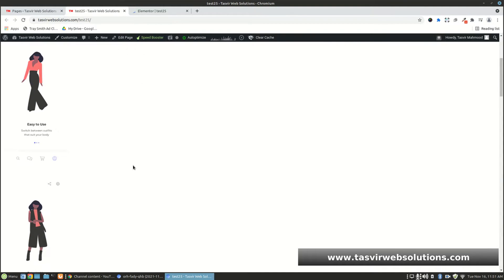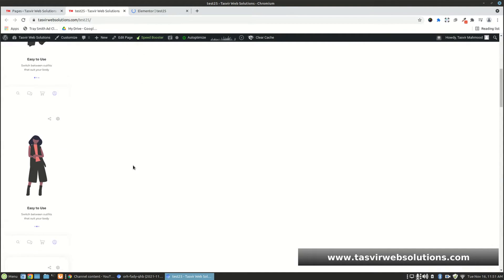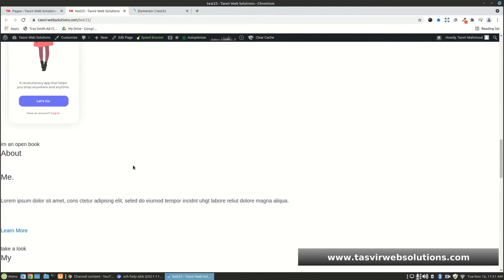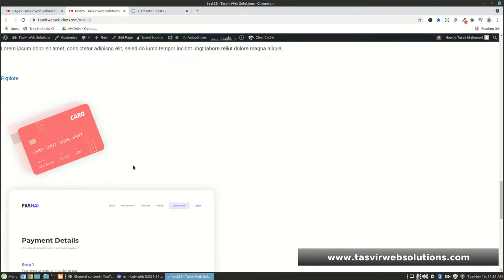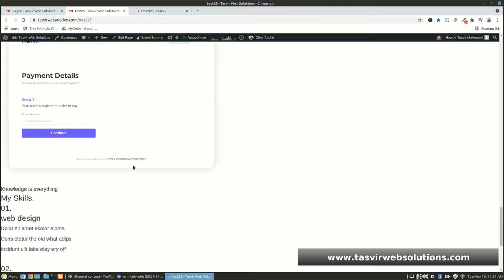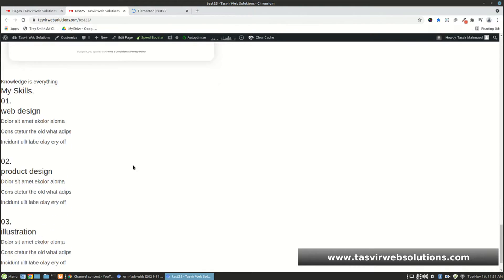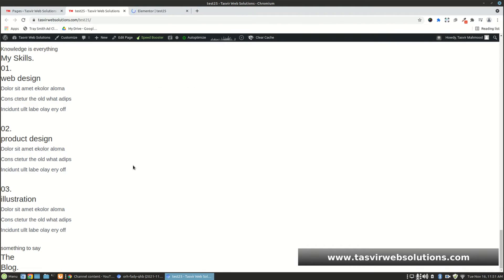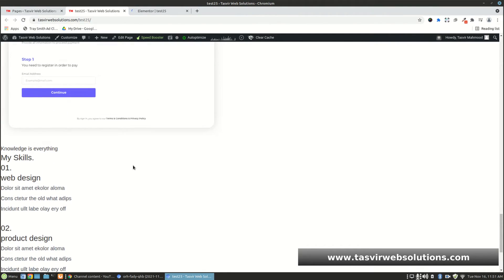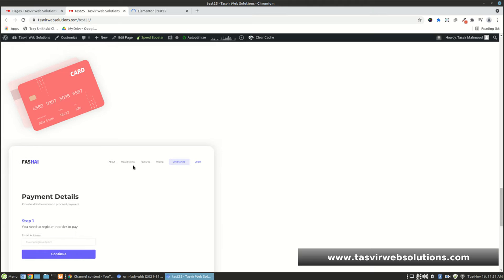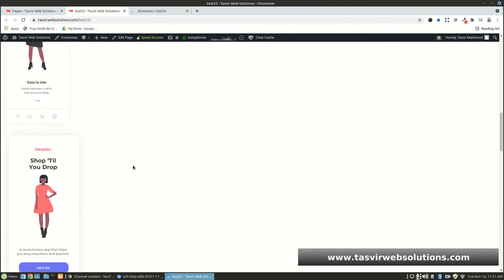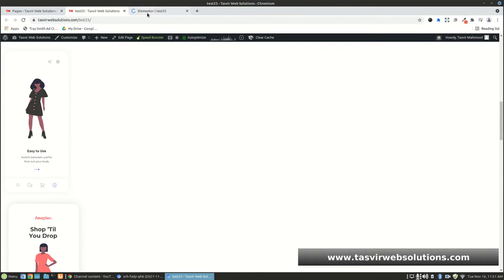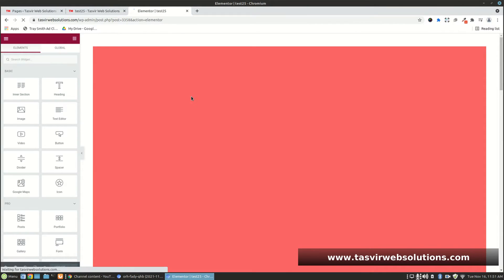When you switch back to the default WordPress editor, Elementor simply keeps all the contents but removes all the Elementor effects. When you reopen in Elementor, it restores everything.